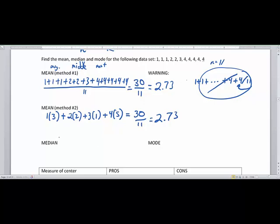Finding the median is very easy. Going from the left side to the right side, if we go 5 in from each end, the median is exactly 3. The mode is the most common number, so the mode is 4.